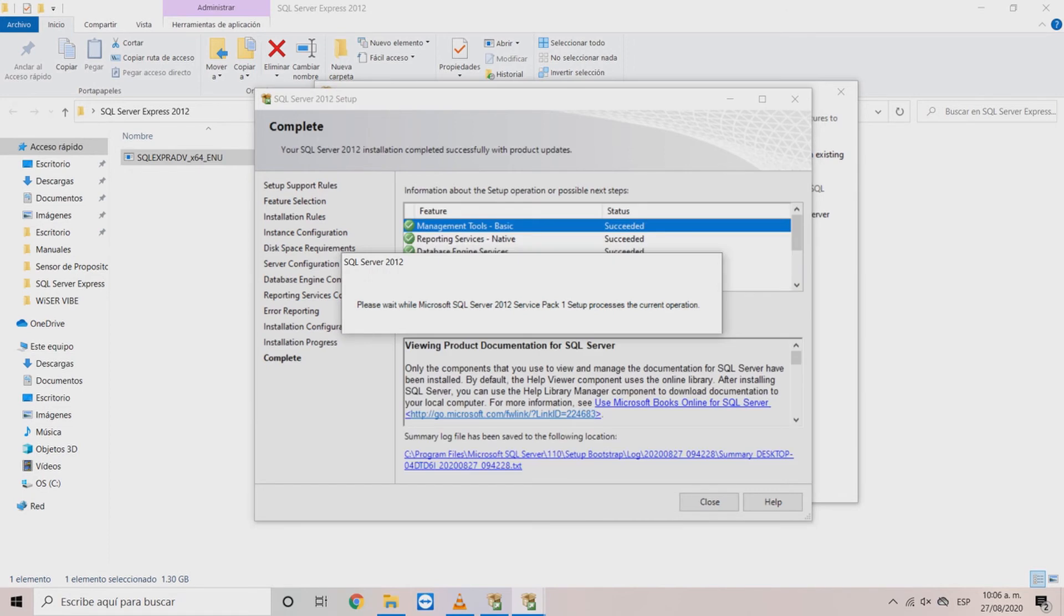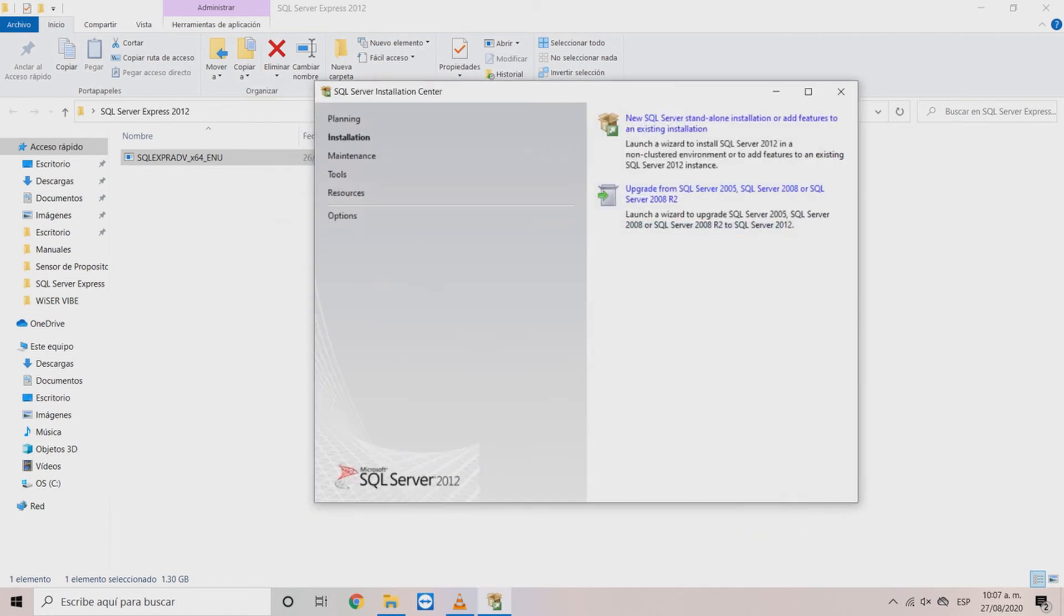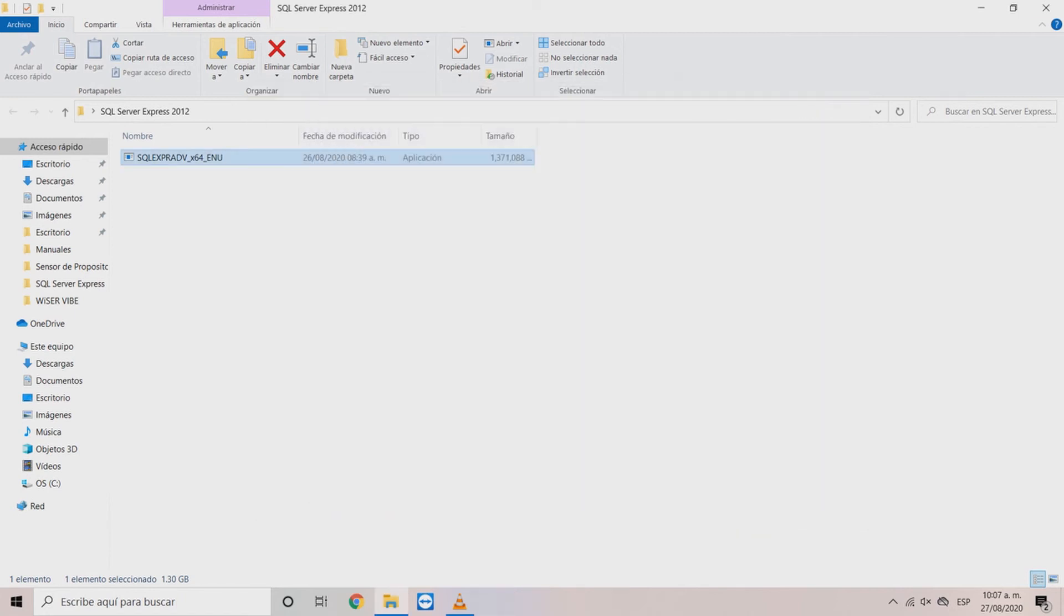On the complete window you will see all the installed components. With this the installation is complete. Click close. Now we can close all the wizard windows.